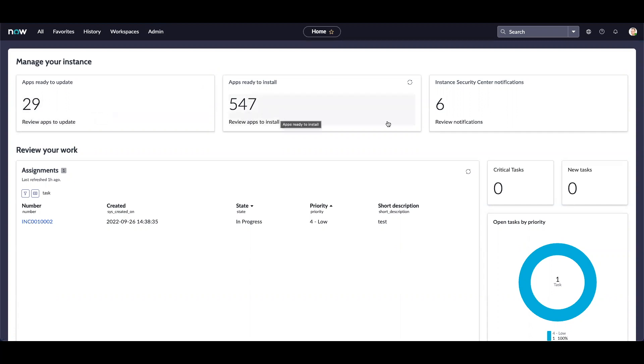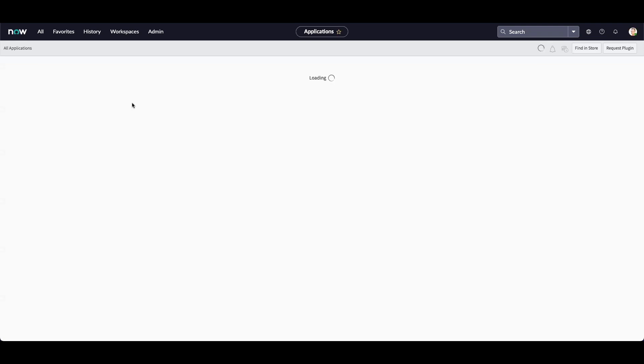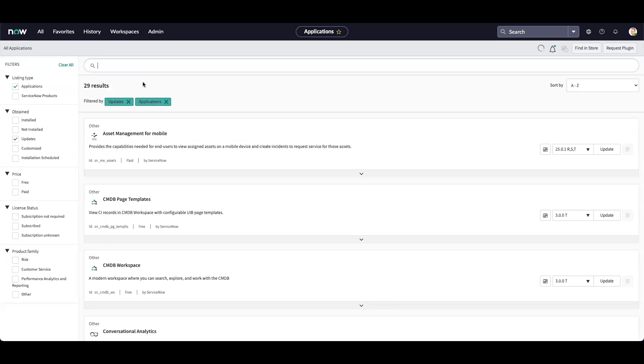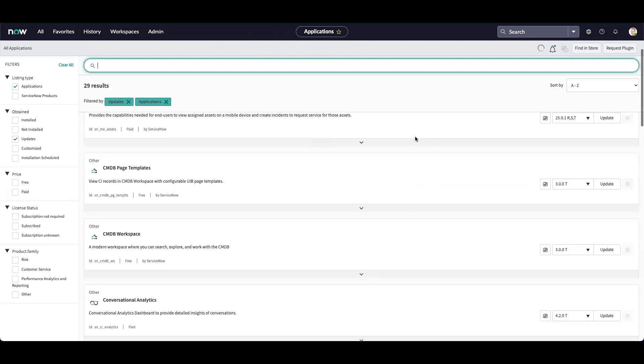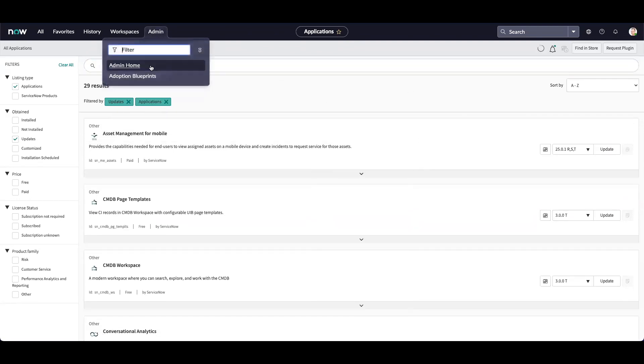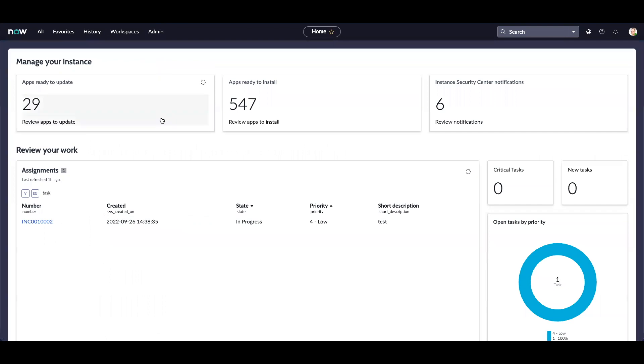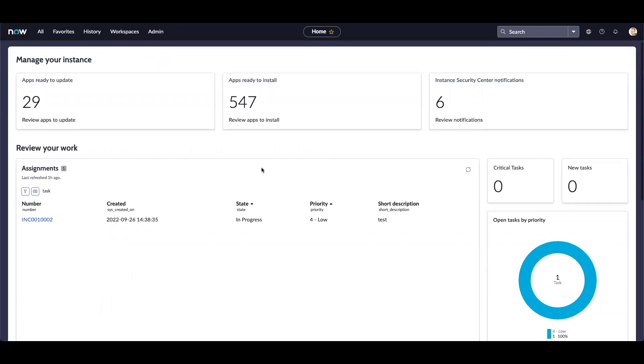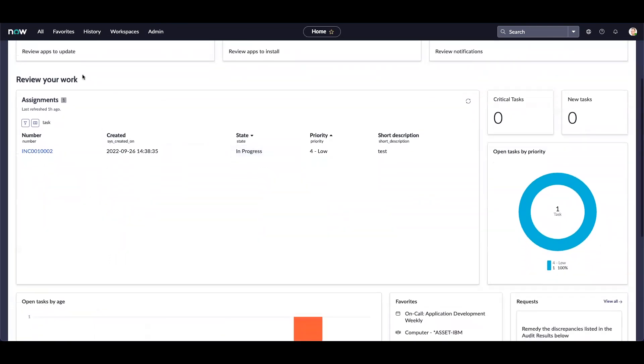Additionally, it gives you the ability to review instance security center notifications. When we click on apps ready to update or apps ready to install, it redirects us to all applications to update or install applications. Let's go back to Admin Home. It also provides you the ability to review your assigned work.